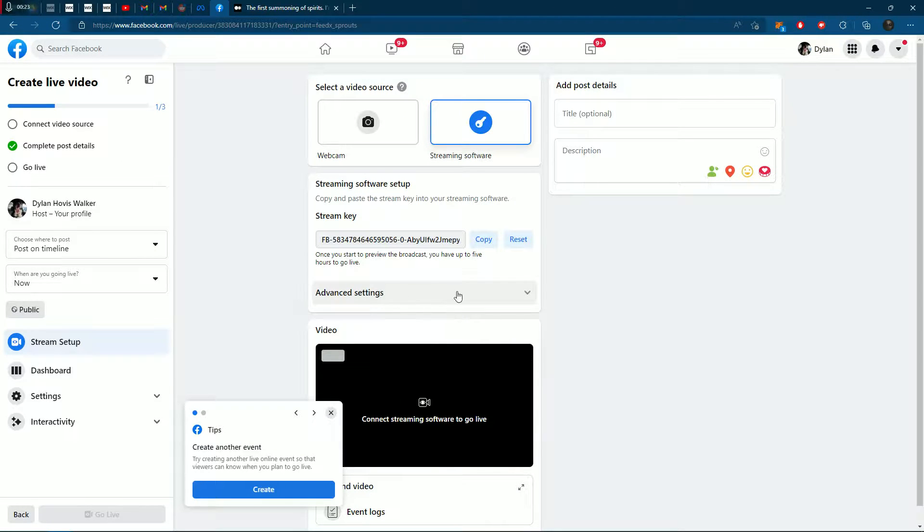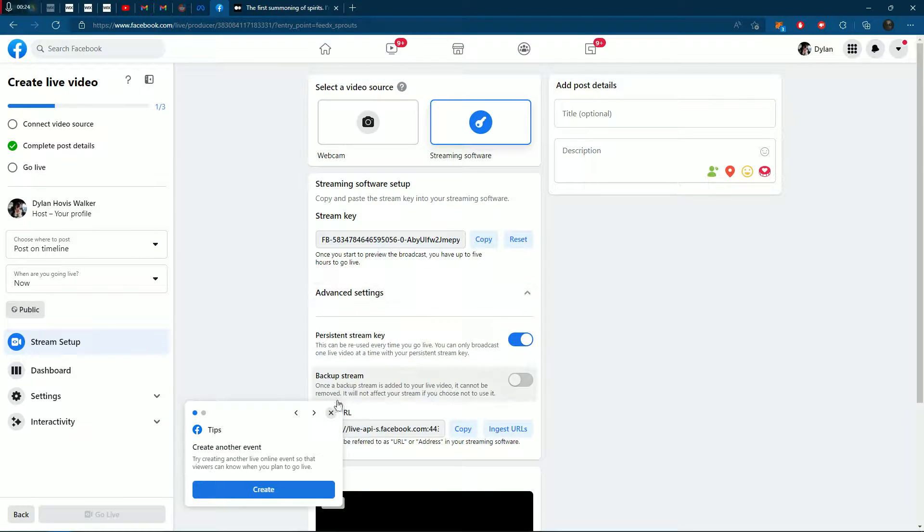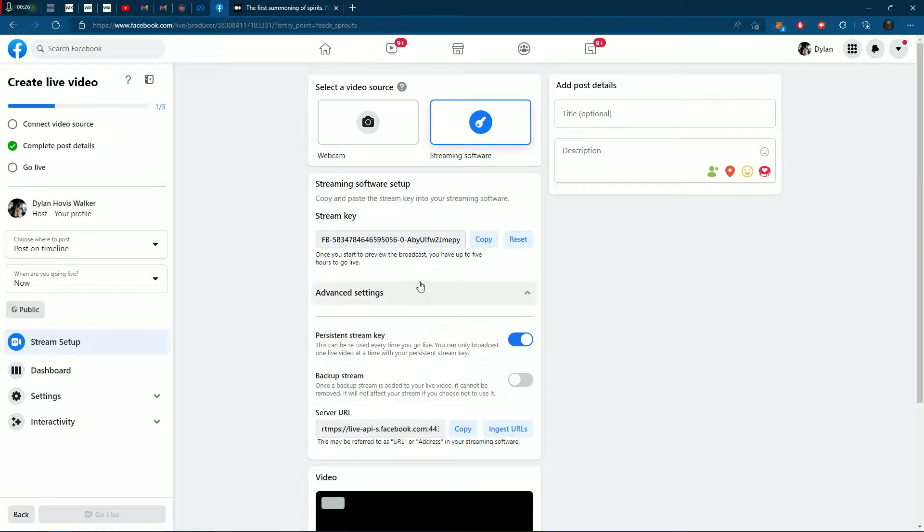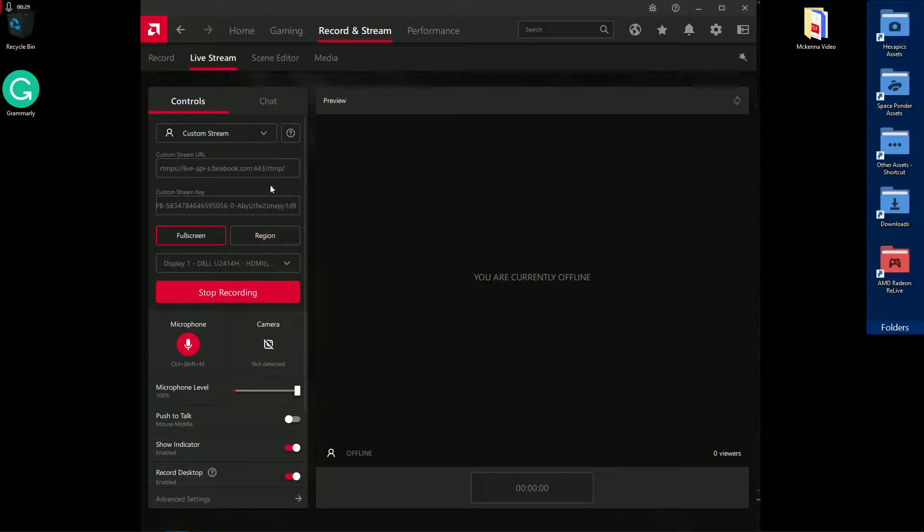Copy this stream key, go back to AMD Relive, and paste it into the custom stream key field.